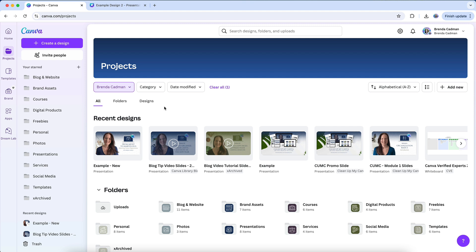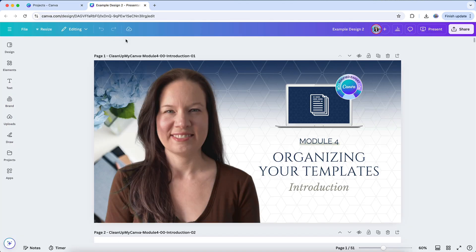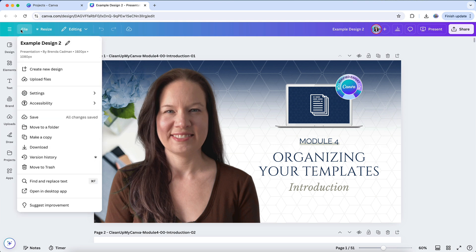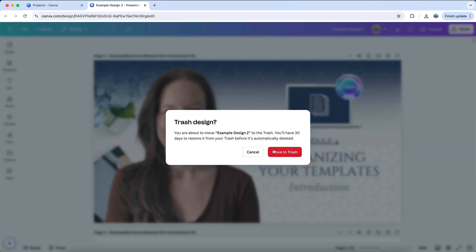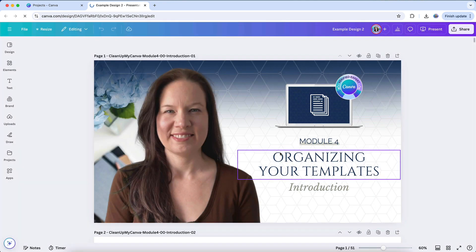Canva offers a few different ways to delete your files depending on where you're working in the platform. If you're in the middle of editing a design and realize you no longer need it, you don't have to go back to the main page to delete it. You can delete it directly from the editor by going to the menu and selecting Move to Trash. This is handy for those moments when you know right away that the design isn't necessary.